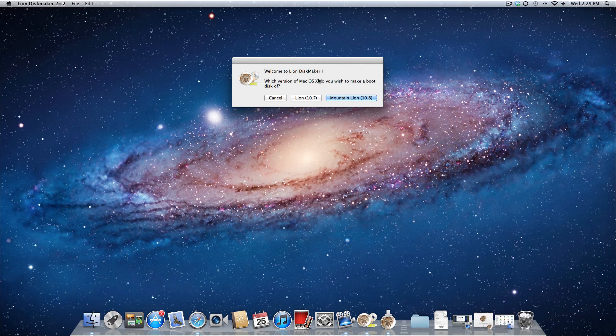Now the reason you guys might want to do this is if you have multiple Macs to install Mountain Lion on, you don't want to waste time to download the installation file for every single computer. Instead you can just download it once, then create this USB flash drive and plug it into every single Mac that you have in order to install it.